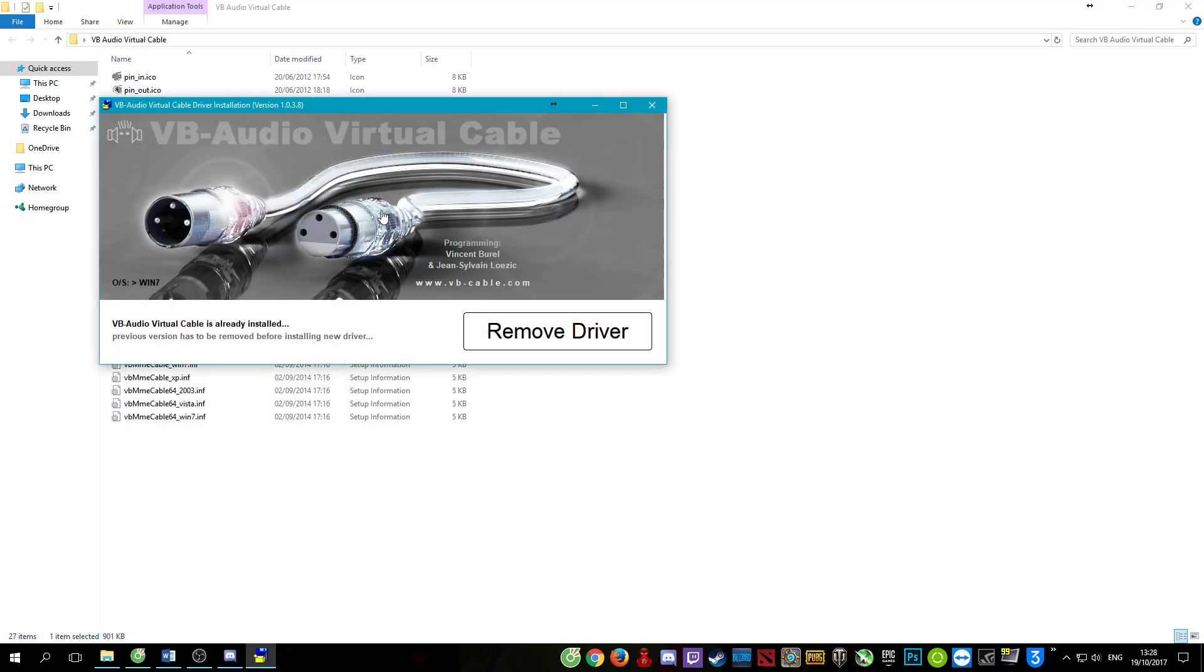As you can see I already installed it so there's no install button. After installing VB audio virtual cable, restart your computer.